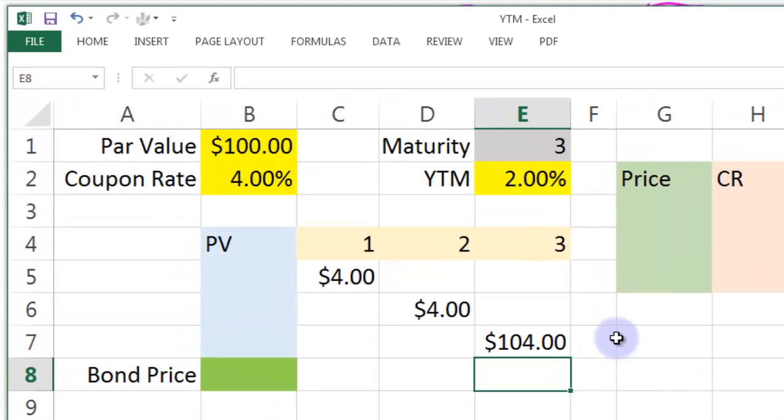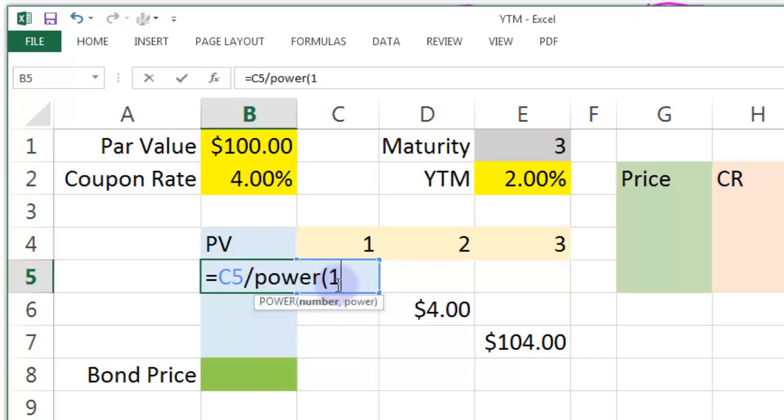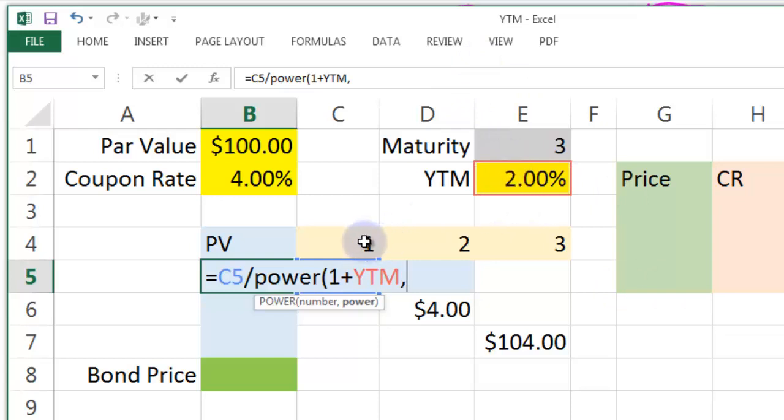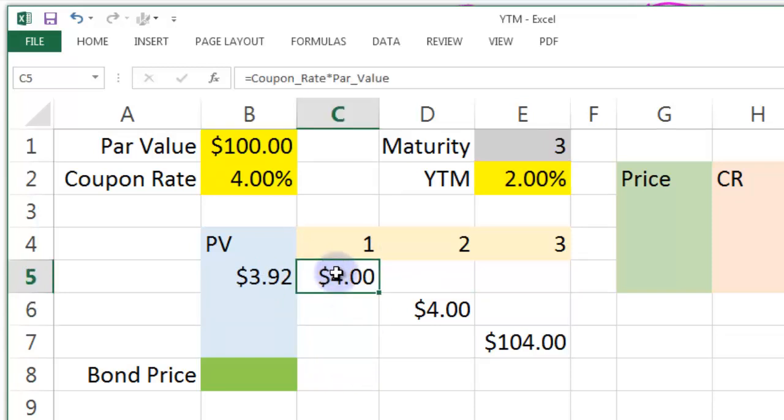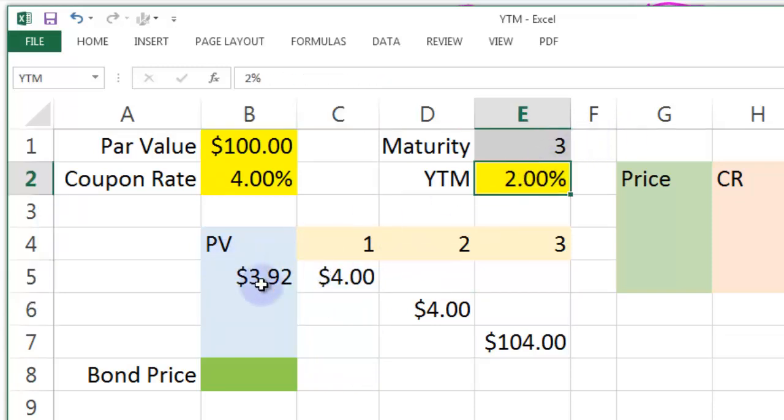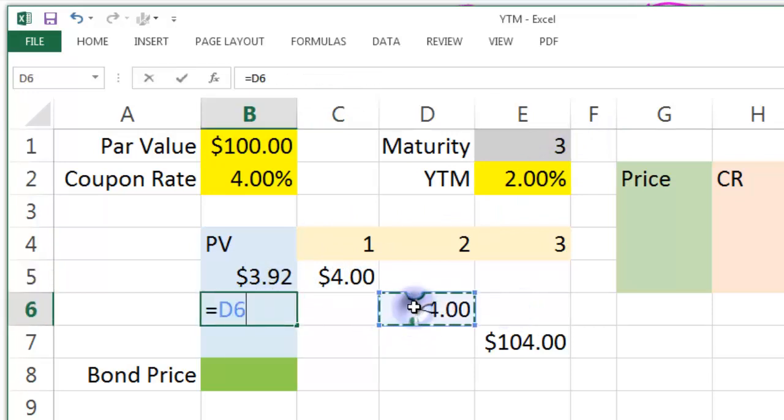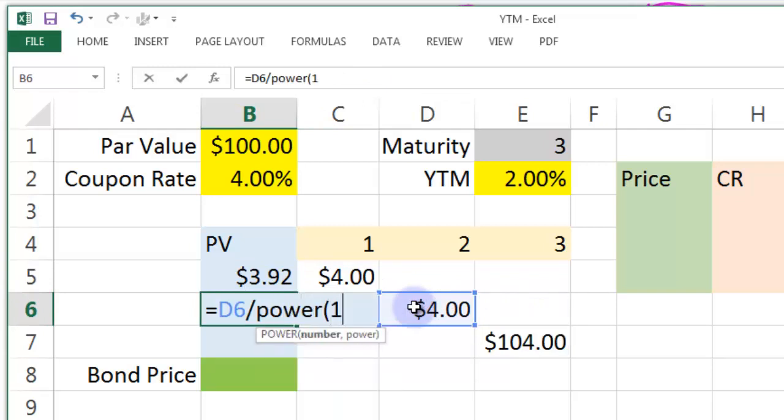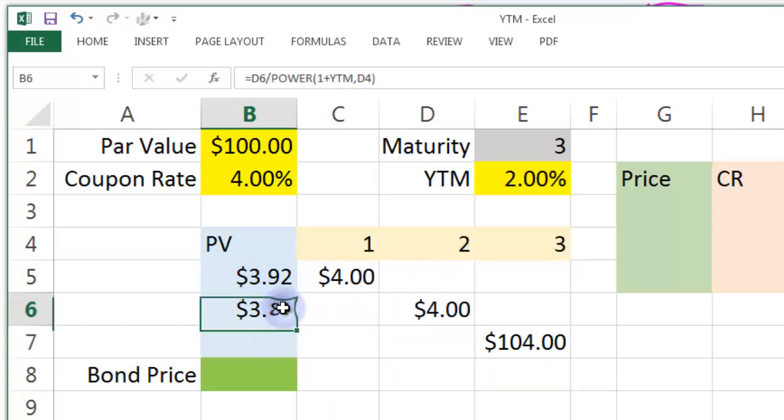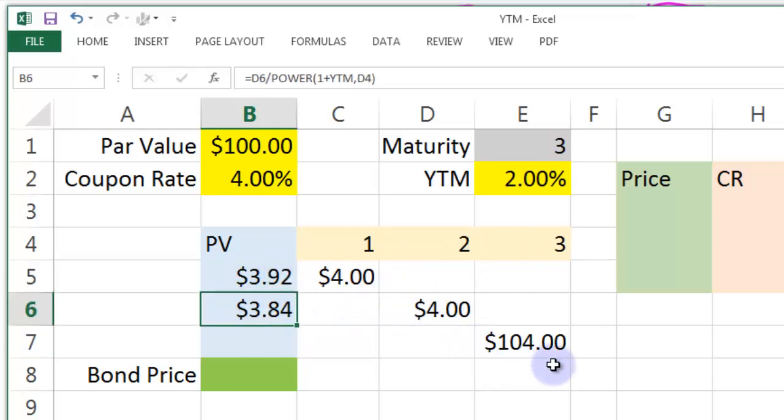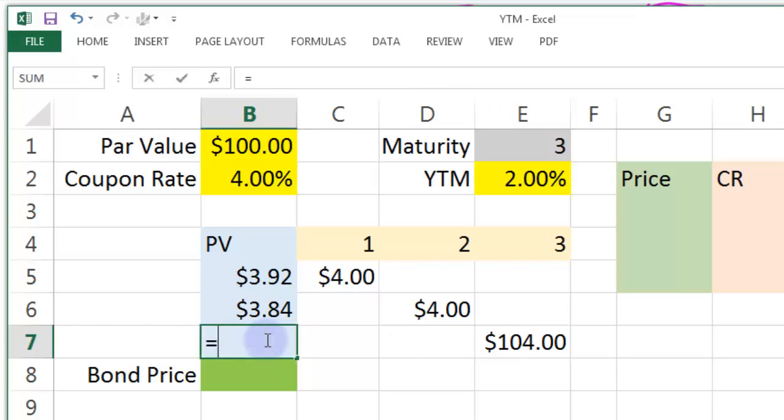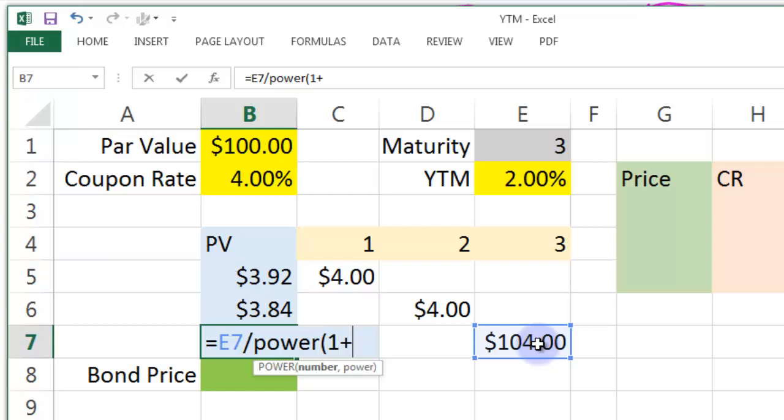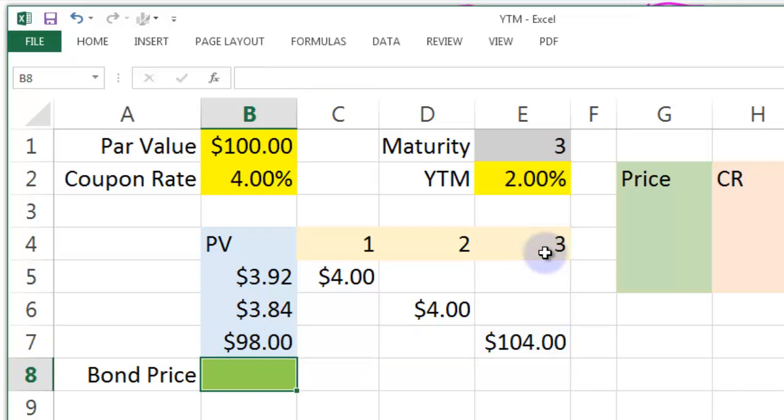Now we need to present value those three cash flows back to today. There we go. So this is going to be equal to that divided by the power of 1 plus the yield to maturity that we've chosen raised to the power of the compounding period, which is 1, so it doesn't really make much difference. That gives us 3.92. So $4 in a year with a 2% required yield is 3.92 today. Let's do the second one. Very similar. Equal to 4 divided by the power of 1 plus the yield to maturity raised to the power. This time it will make a difference of 2. And you can see there that this is a smaller figure than that one because it's further away in time, so it's less valuable. Let's do the third one. This is going to be equal to 104 divided by the power of 1 plus the required yield to maturity raised to the power of 3.